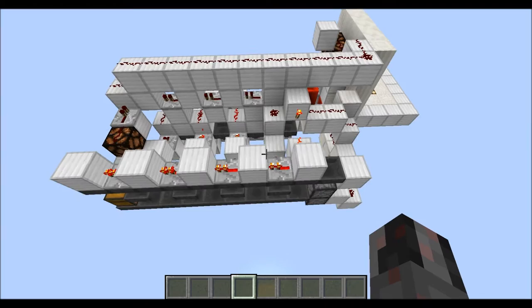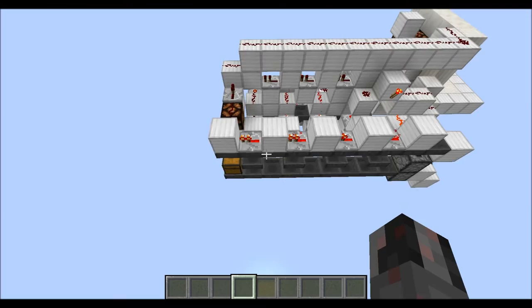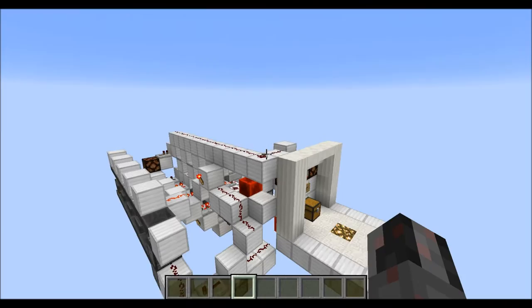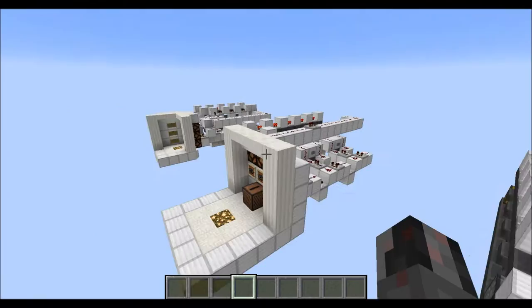Now let's talk about the size requirements. The design is very modular: for each digit you need two blocks of length, plus one on each end, so in total it's the number of digits times two, plus two for the length. The width is eight blocks and the height is five blocks. The line up top connects to the output and is not really part of the lock itself.